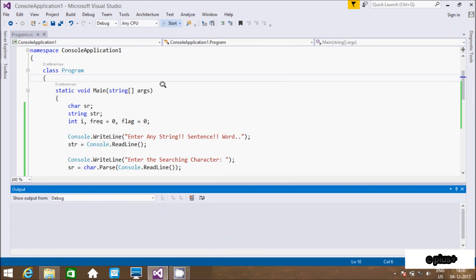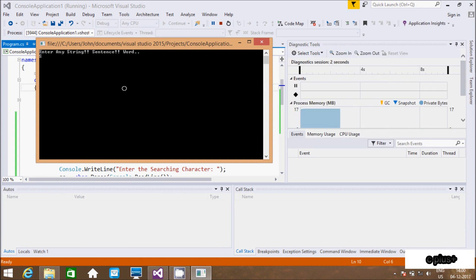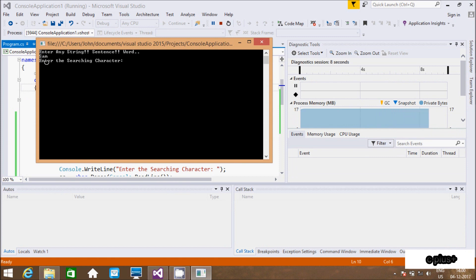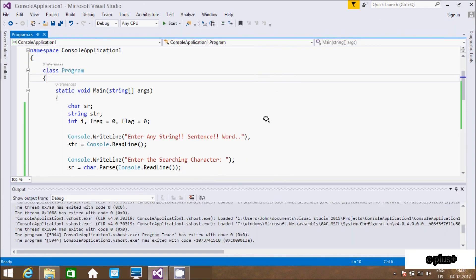Let's execute one more time. I enter 'sam', and now I am going to enter a character that is not present in 'sam', so 'k' is not inside 'sam'. The output comes: 'character not found'. Getting the right output.